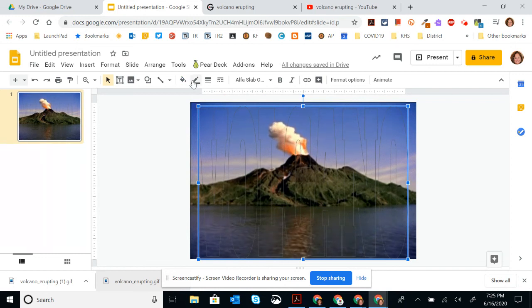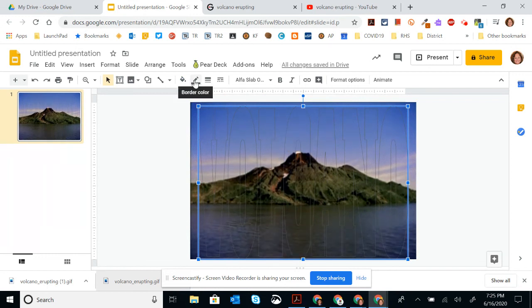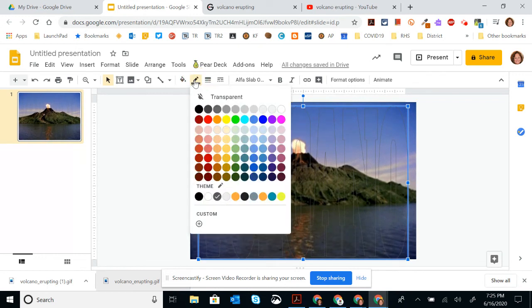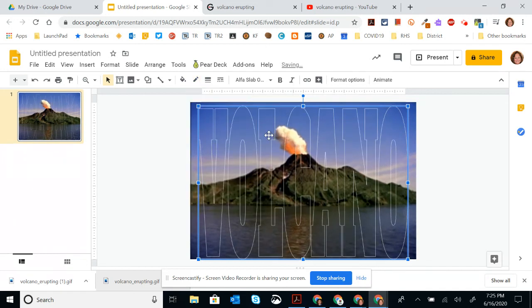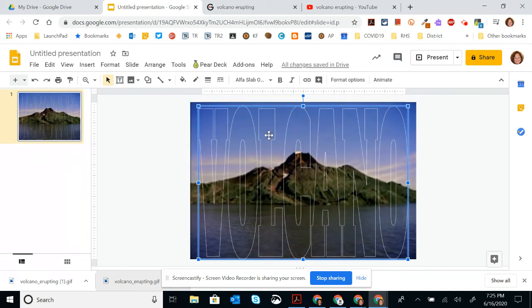So now you can just see the outline of the word there. So now I'm going to adjust the border color. I'm going to make this one white. So now you can actually kind of see the word, but I want to make it stand out a little bit more.